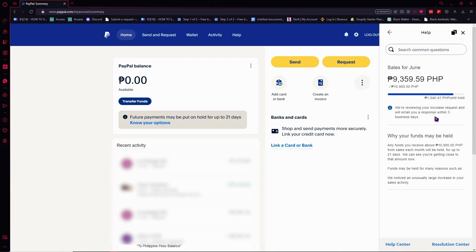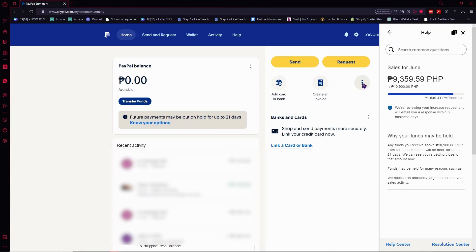But no worries, you can still just increase it by requesting an increase to PayPal and they would get back to you in three days. But if your account is really new, you didn't have any transactions yet, or maybe you're having your first five or three transactions...